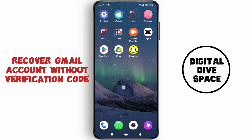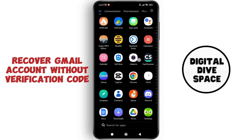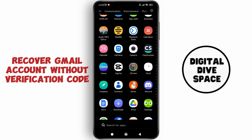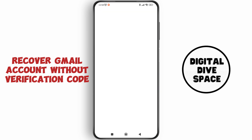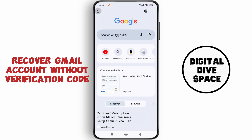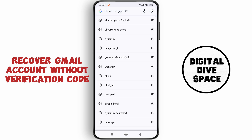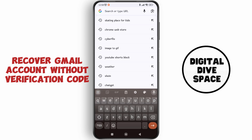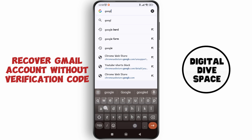For this process, go to any browser you have on your device. Here I'm going for Google Chrome, and on the search bar just search for Google Support.